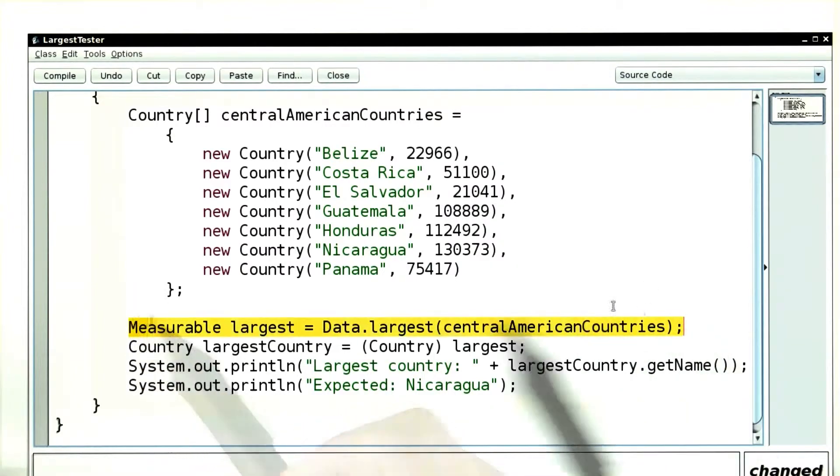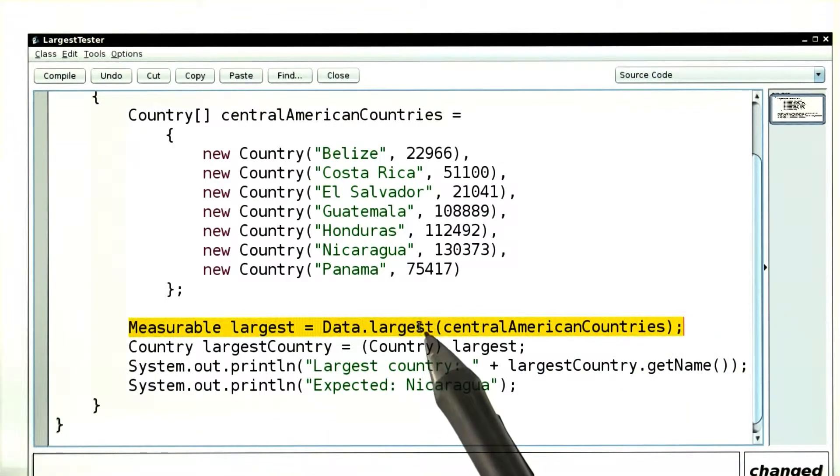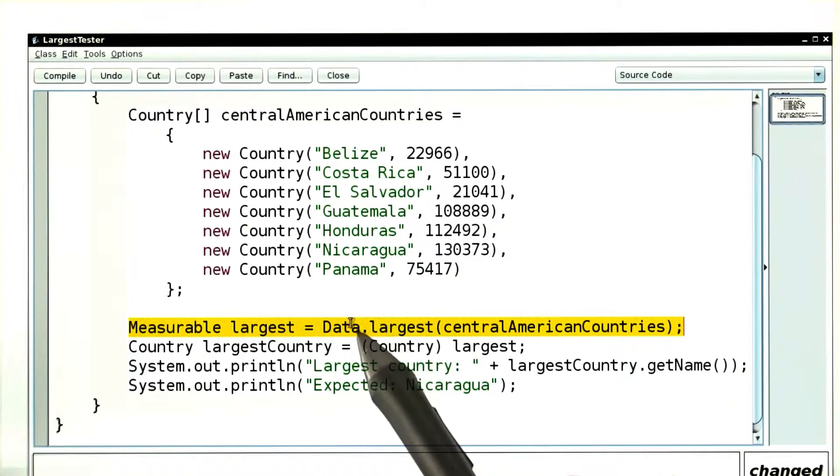So here was our problem. Data.largest returns a measurable. That's all it can return, because the data class knows nothing about countries.